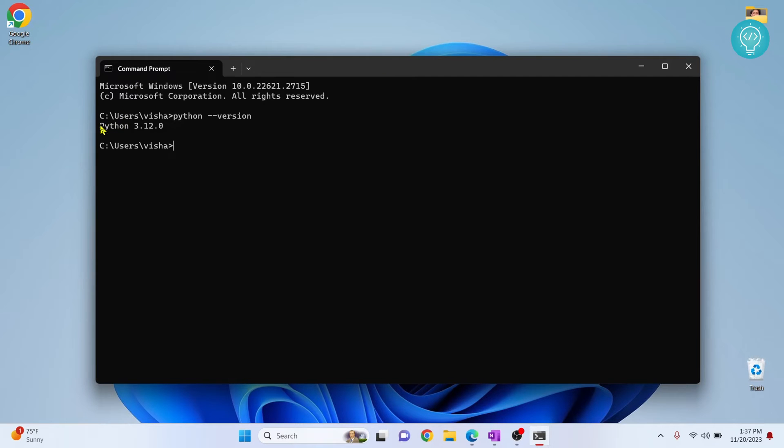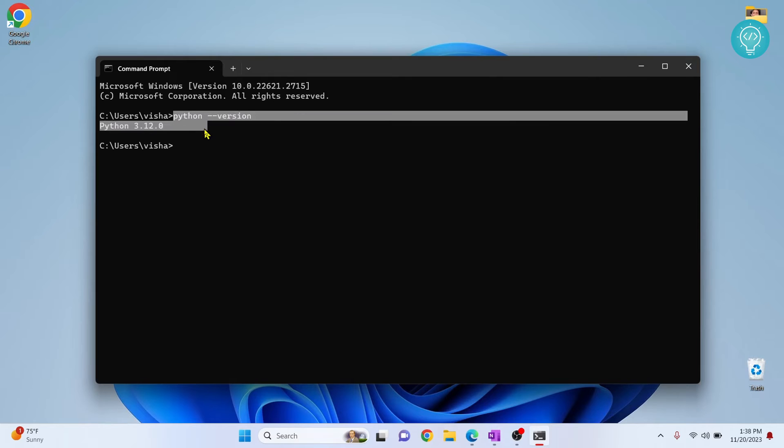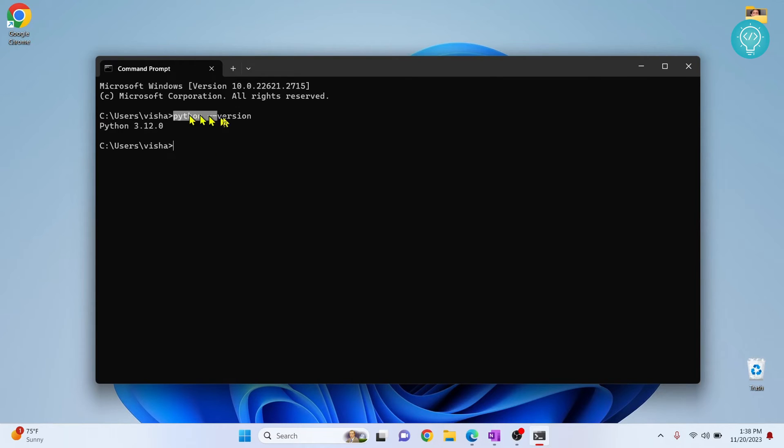This means that Python is working. If you get an error that says Python command is not found, that means either Python is not installed or Python is not added to path. If you want to see how to do that, check the links in the description. Now, if you are getting this Python version,